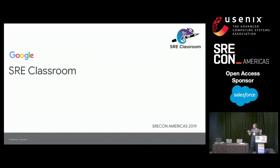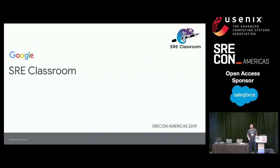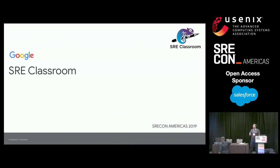Good morning, everyone. I hope you've had a great day one at SREcon already, and welcome to the SRE classroom. My name is Ryan Thomas. I'm an engineering manager in SRE at Google in Sydney, Australia. Myself, JC, and Macy are going to be doing the presentations for you today, and we're going to be breaking out into groups a bit later.